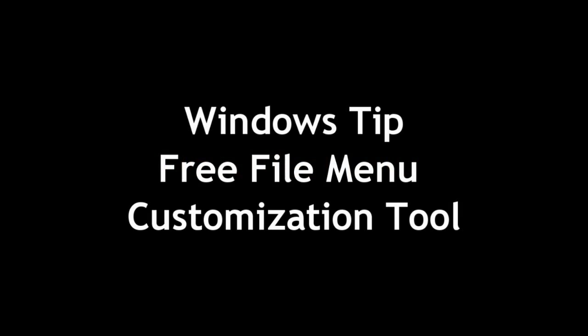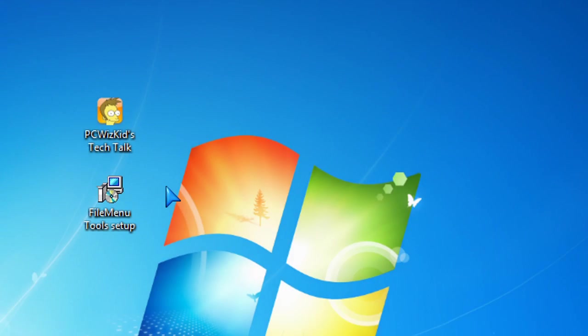Welcome to DCWoodsKids Tech Talk. Today we're doing a quick Windows tip on this free file menu customization tool.